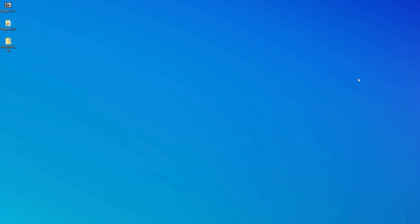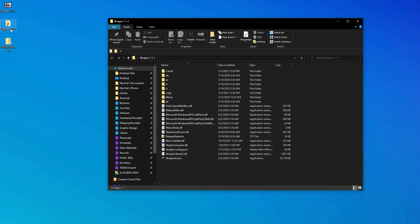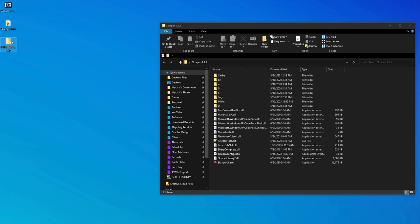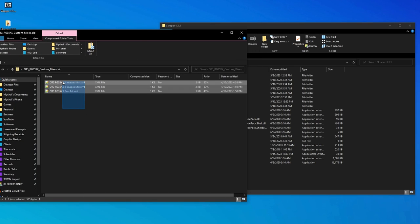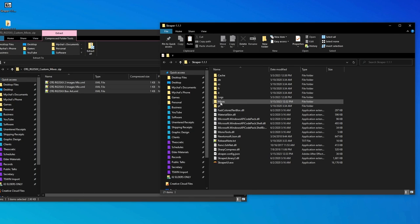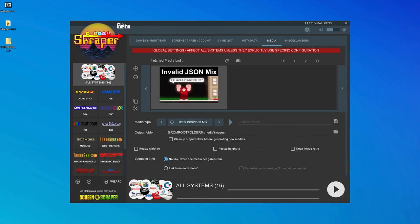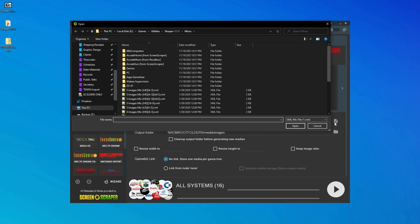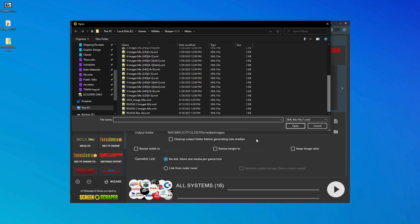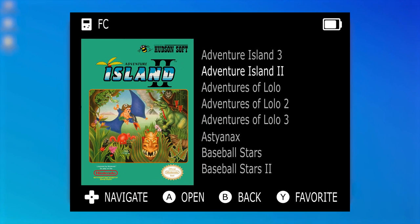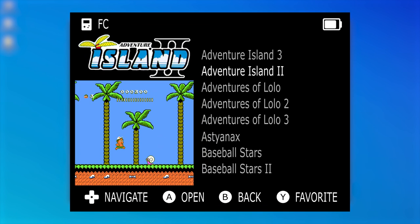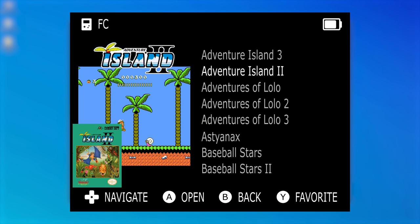You can download my custom mixes from the link in the comments below. You'll end up with this zip folder called OTG custom mixes, and you'll want to extract the contents of this folder to the mixes subfolder of Scraper. Back in the Scraper media tab, make sure user-provided mix is selected for the media type, and then click this document icon to select the mix file. The mix files I've created come in three different options. Number one is just a box art image. Number two is a mix that includes the game logo and a screenshot.